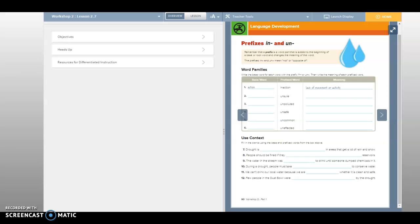All right, so now seven through twelve, you use those same words to fill in the blank. Drought is blank in areas that get a lot of rain and snow. Drought is? Unsafe. Uncommon. Uncommon in areas that get a lot of rain and snow. Uncommon.